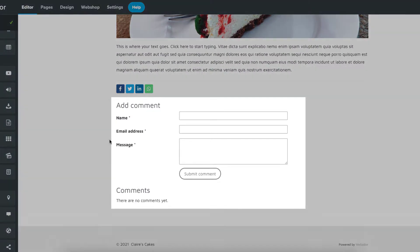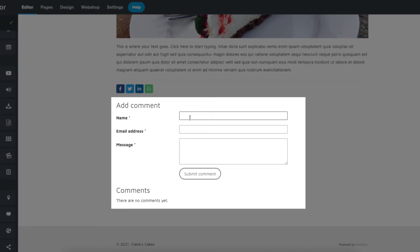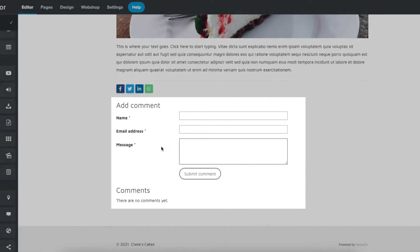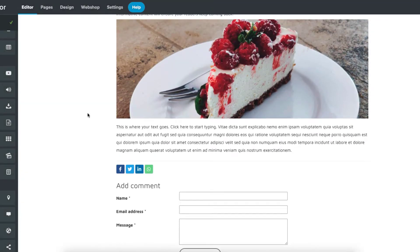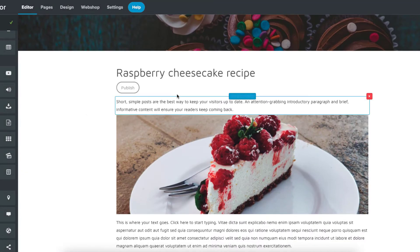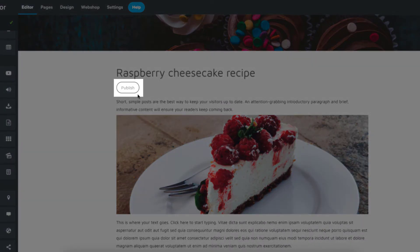At the bottom of the post is where visitors can leave comments. When ready, you can click the publish button here.